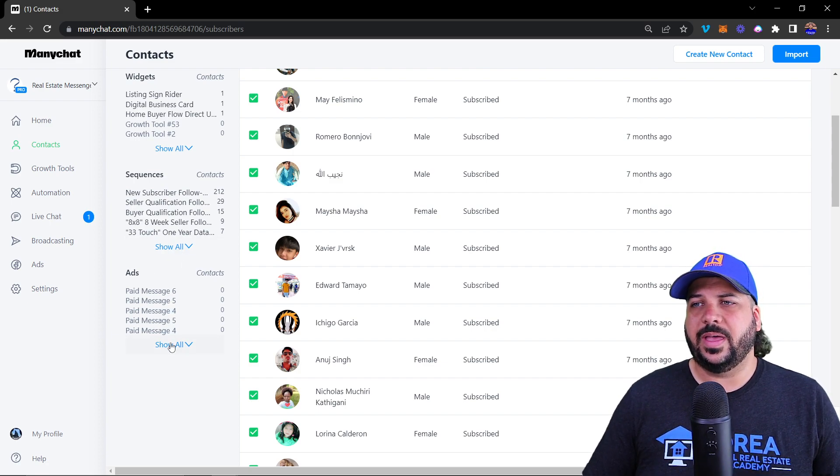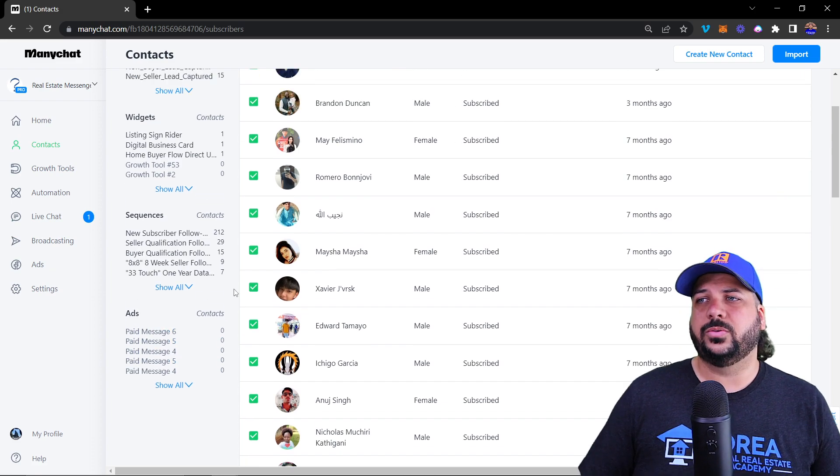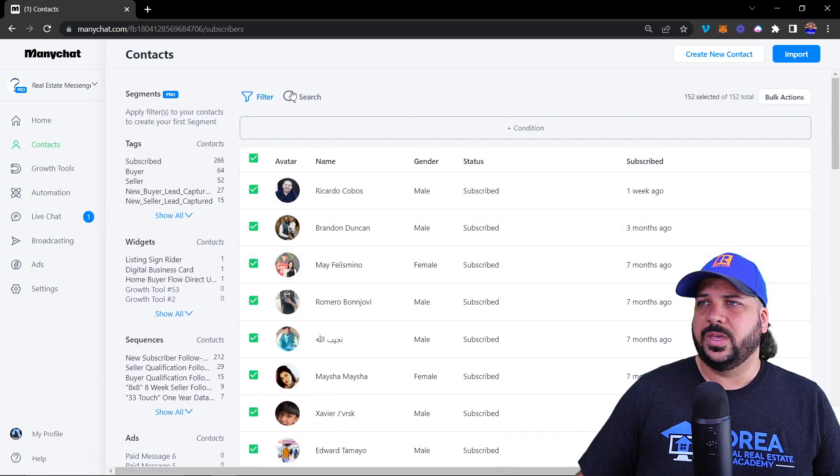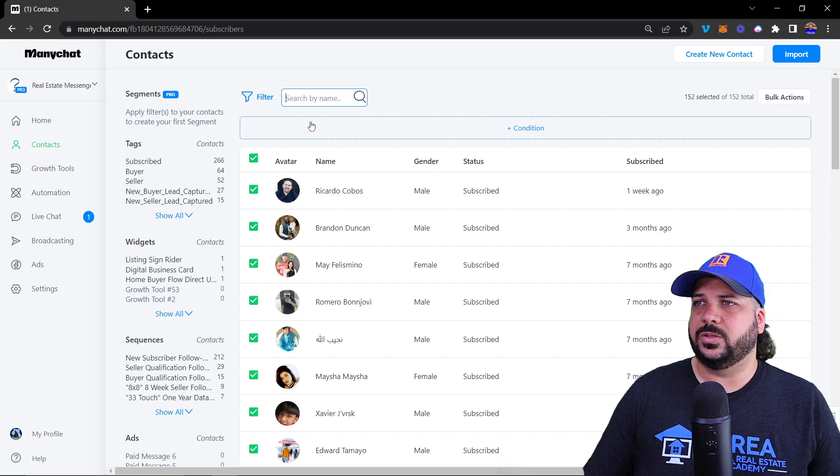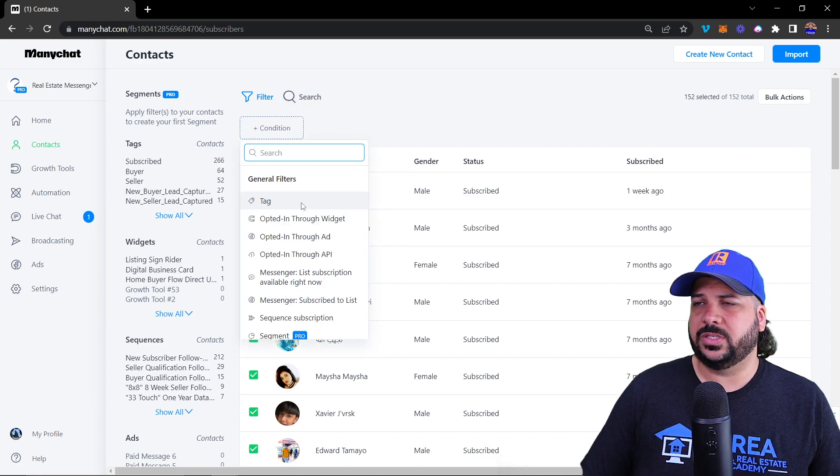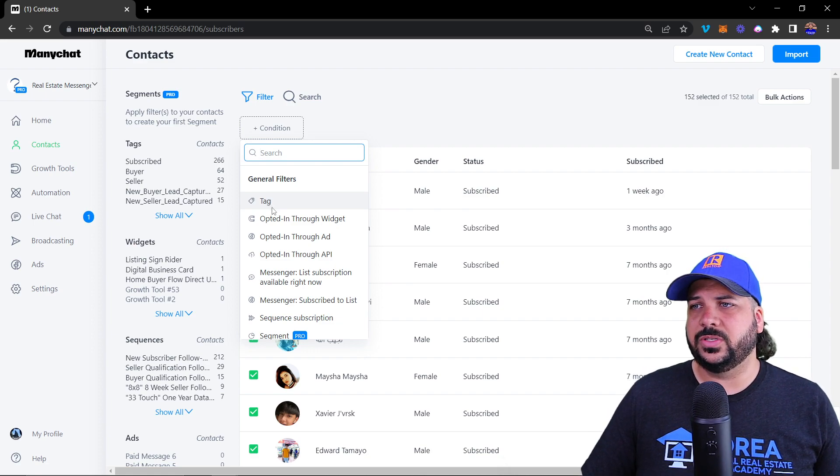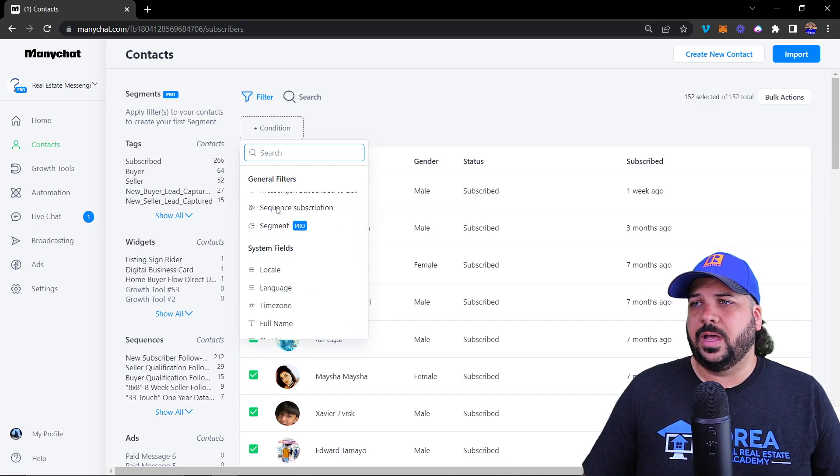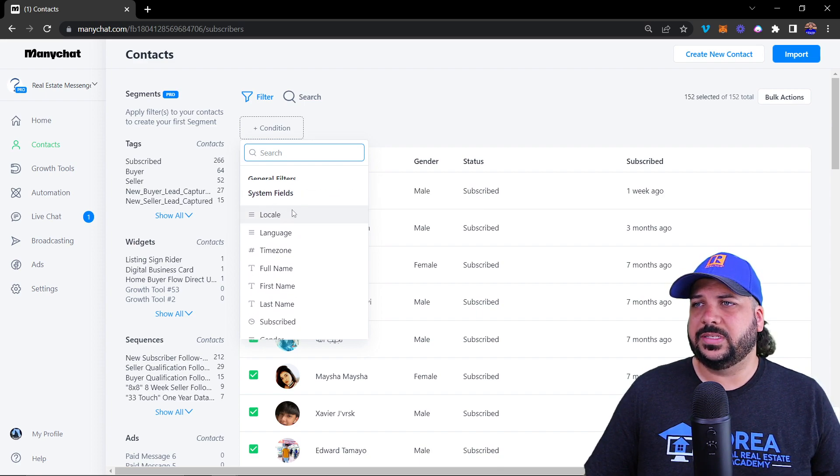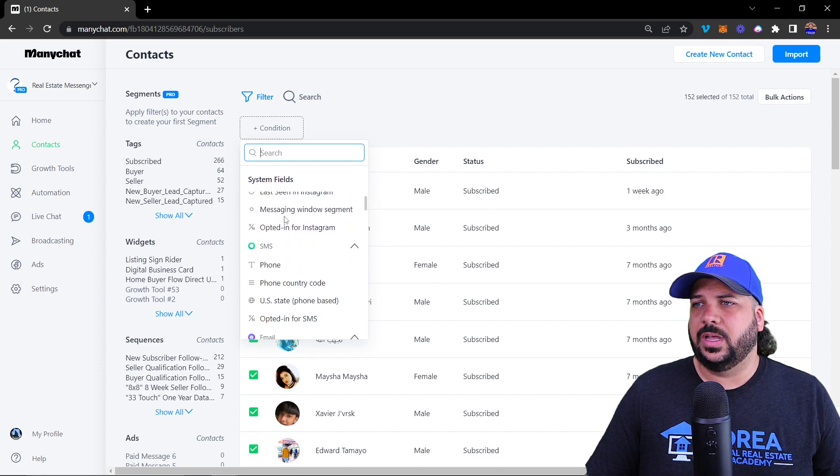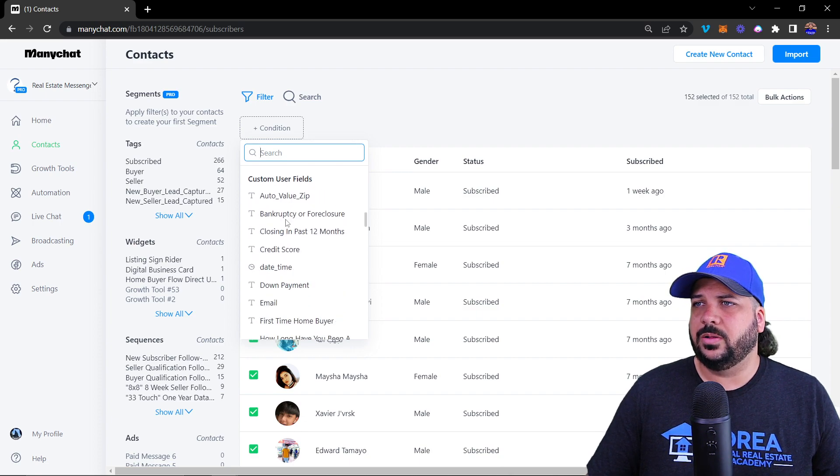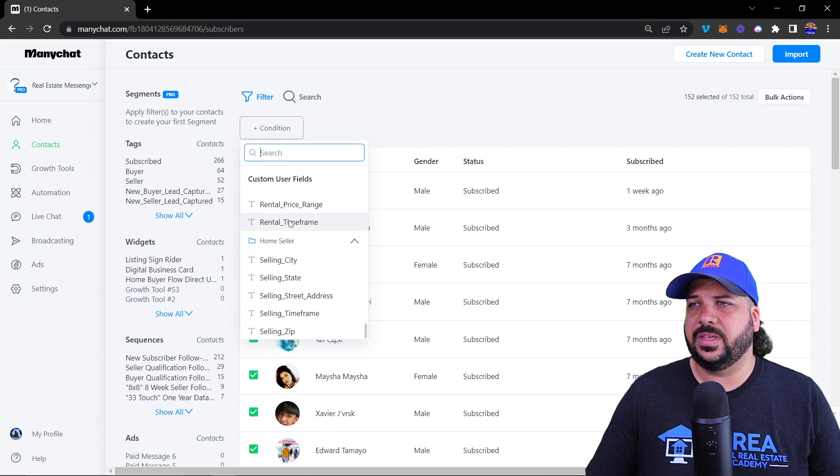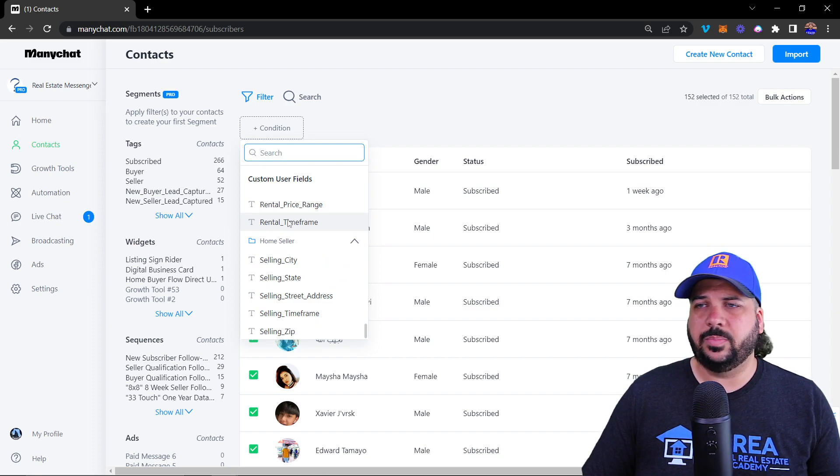You can also search by name or filter by conditions. There's all kinds of conditions: tags, general filters, system fields, Instagram, text, email, user fields. All these different things are part of the real estate bot template.